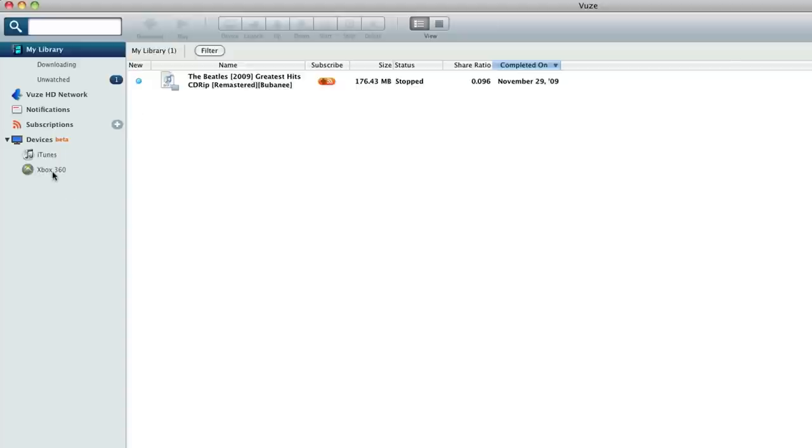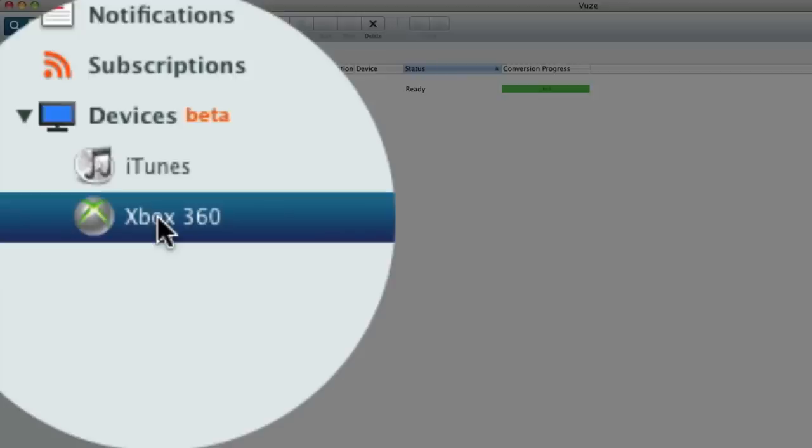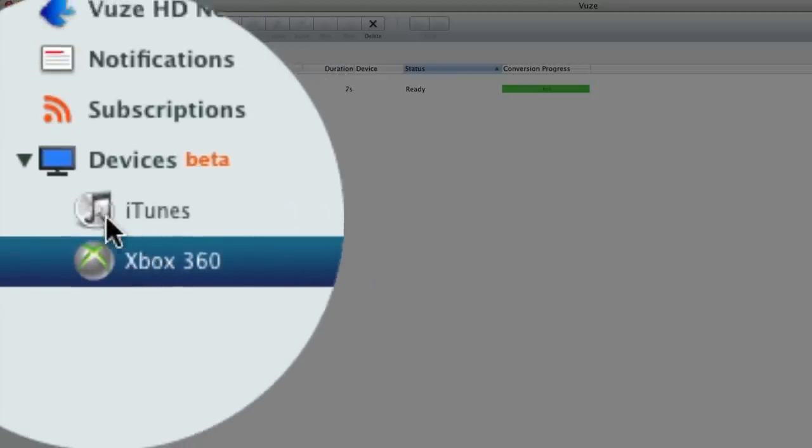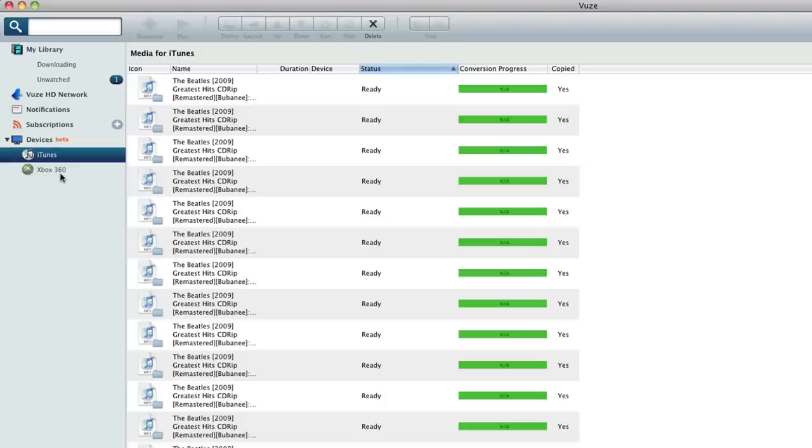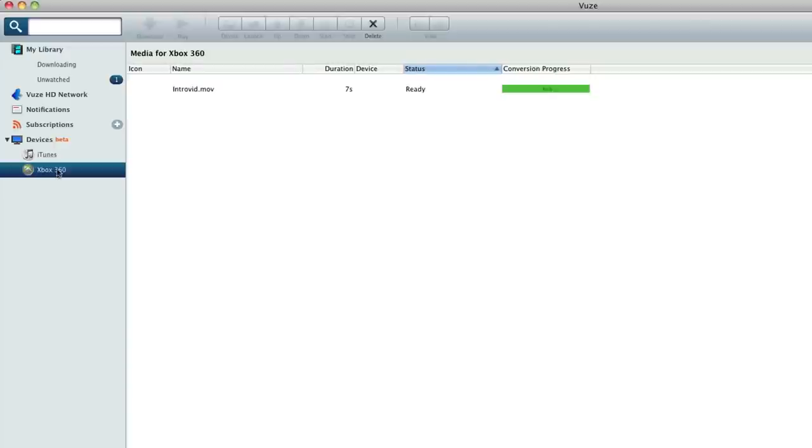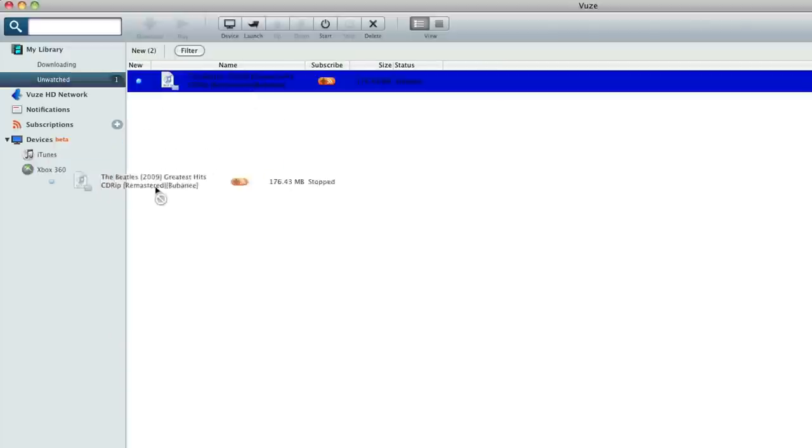Then we're going to set up devices. As you can see, I have my Xbox 360 on and active. It'll be dimmed like iTunes is if it's not open. So I'm going to head over here, and I have the Beatles that I just recently bought, and I'm going to drag that onto my Xbox 360.